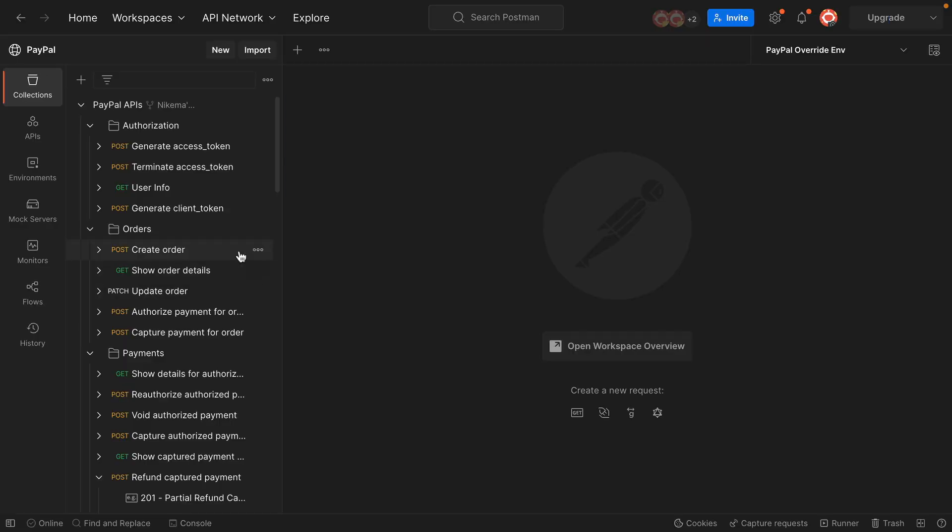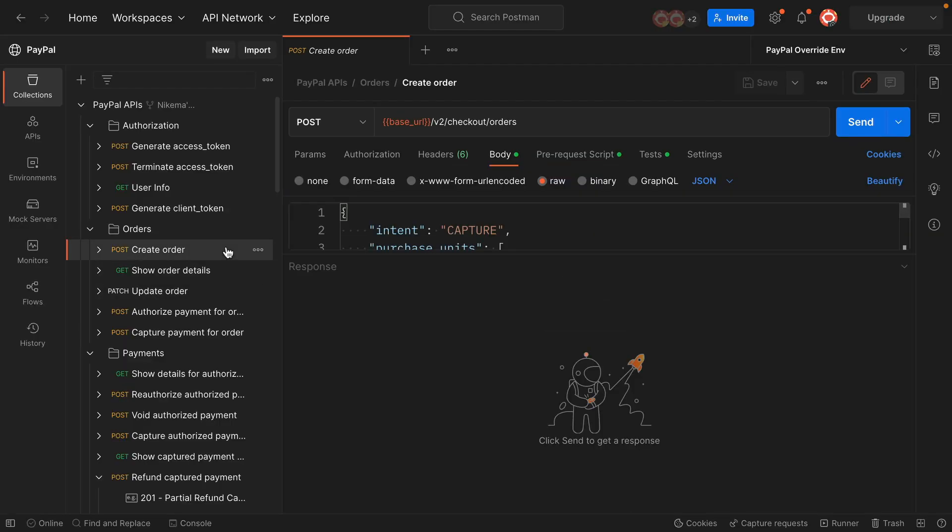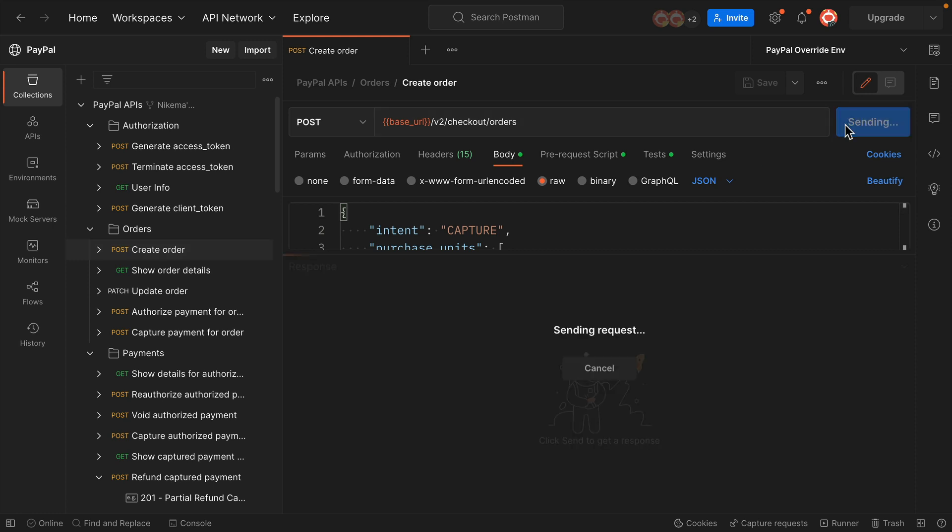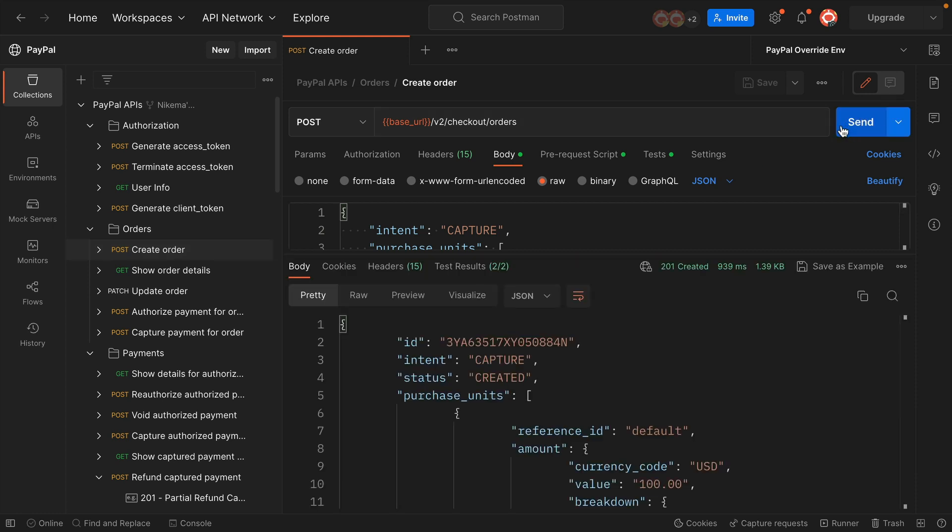I'm using Postman to make a call to the Orders API to create an order with my default application credentials. As you can see from the response, the request was successful with the 201 created response status code.